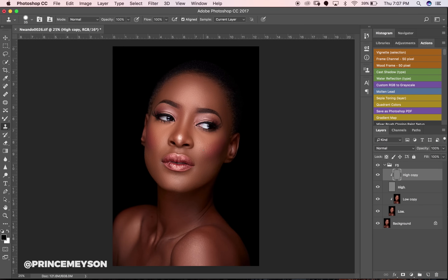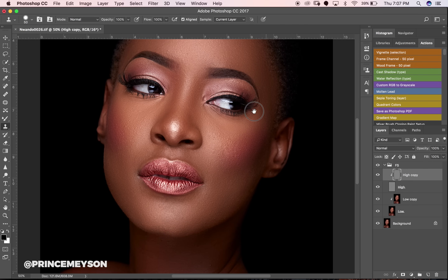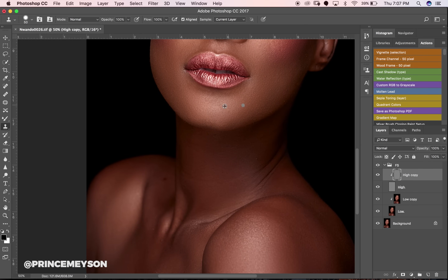This is how I do my frequency separation. While I'm editing, I do it multiple times for different things — there are different reasons and different things you can use frequency separation to fix. It's not just skin: I use it to fix clothes, hair, and so many things. Frequency separation works for me in so many ways. I hope you guys have learned something today. I'm going to finish up this image, then we'll move to the next stage, which is going to be the glow.